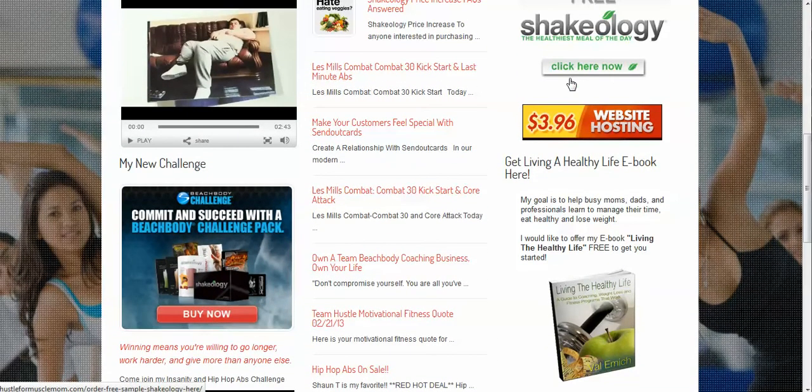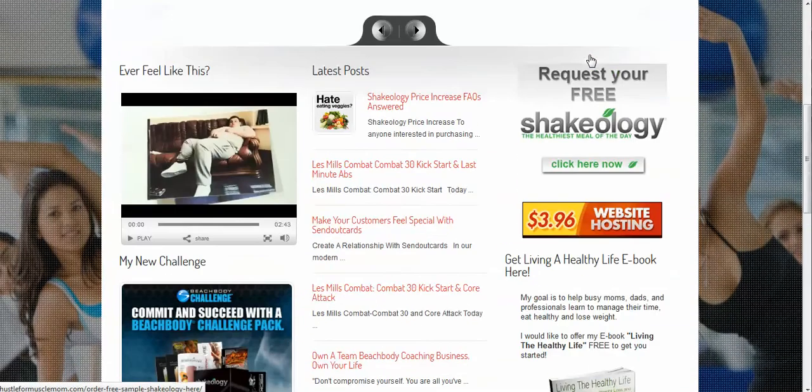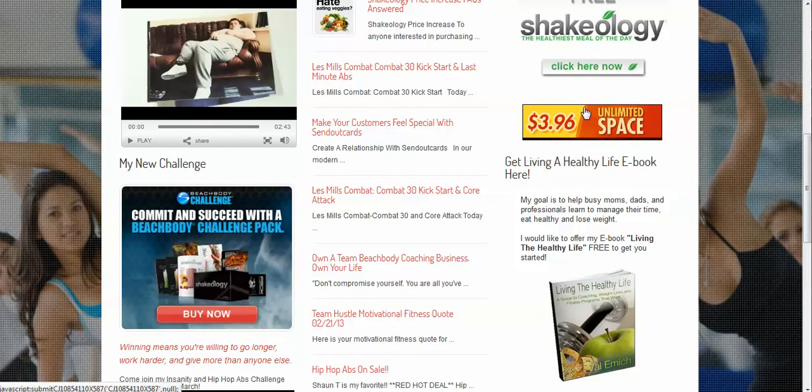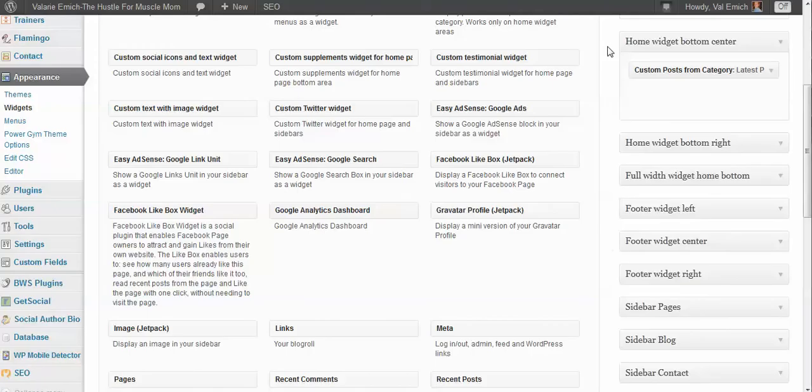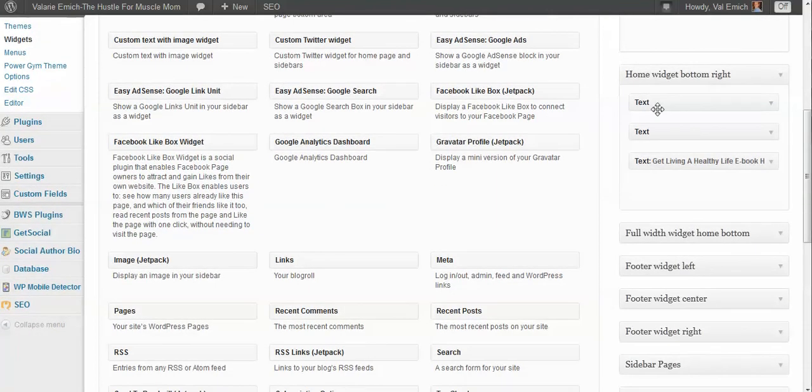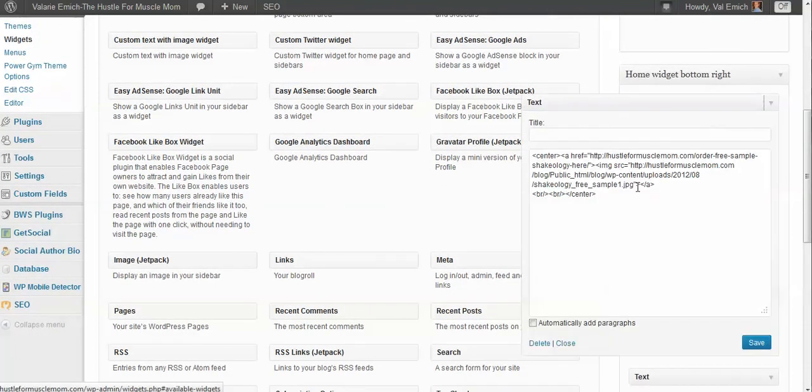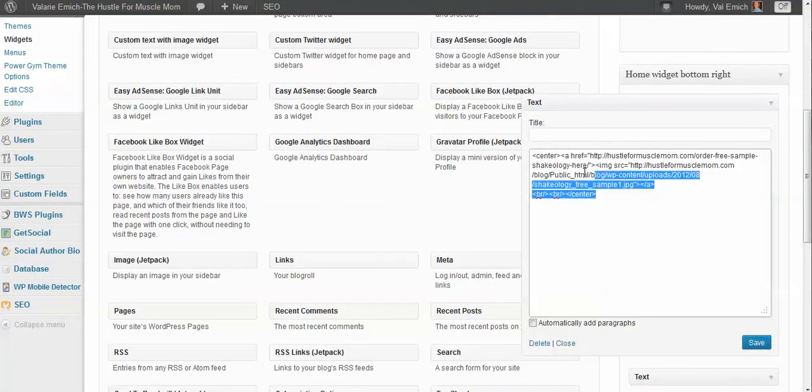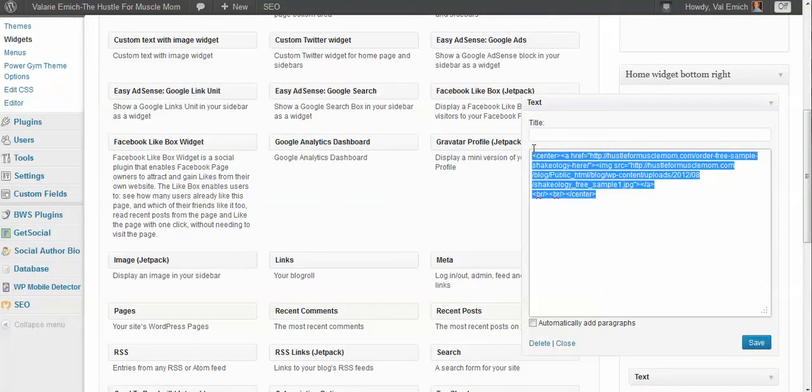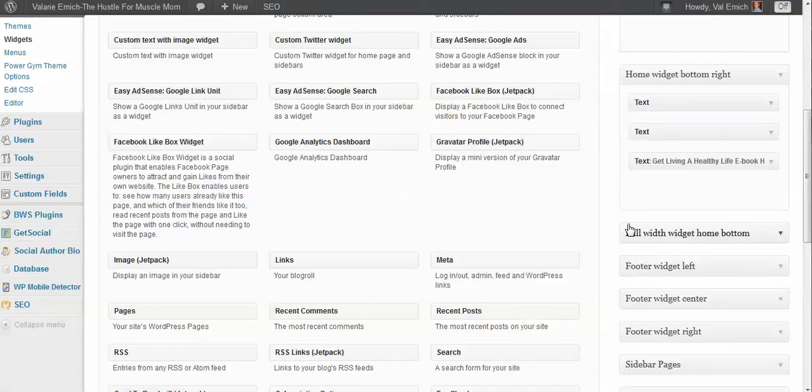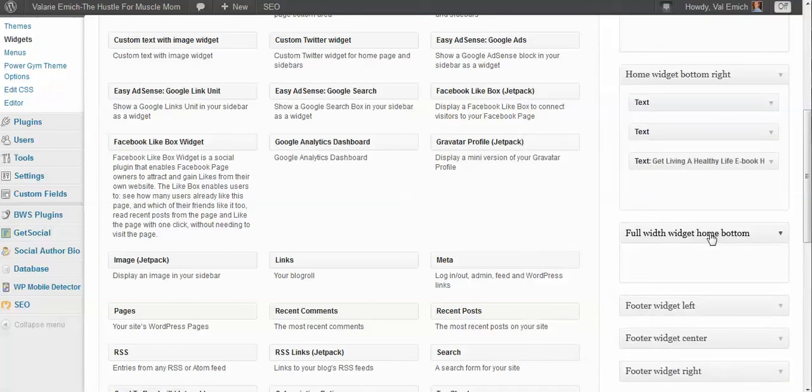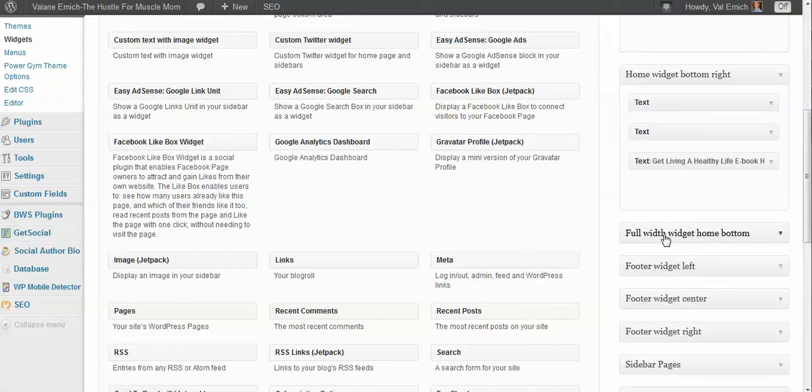Same thing. The right bar has the Shakeology, your website hosting, advertising, that's all as your healthy ebook. Well if I look to the next, home widget bottom right has the three items. And if you open them up. Well yeah. This code probably is the Shakeology. There's the keywords there. So you can kind of see where that is.